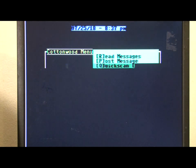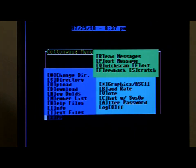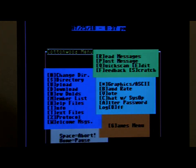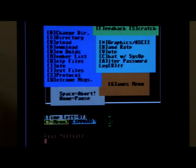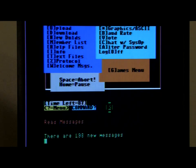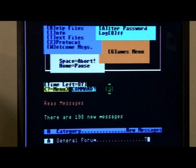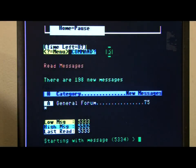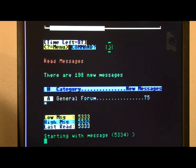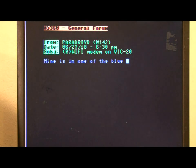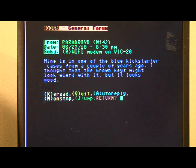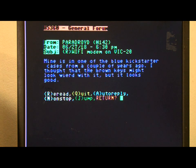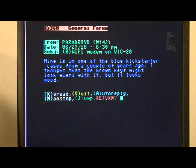Can we read the messages? It's accessing the disk drive. Okay, we'll start with this message, 53-34. Subject is Wi-Fi modem on the VIC-20. Okay, that's interesting.